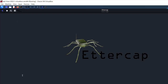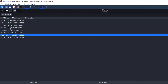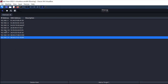Ettercap is scanning the hosts and has found seven hosts connected to the Wi-Fi router and lists them. Here, 192.168.1.19 is the server and 192.168.1.21 is the XP machine. We are going to perform the MIM attack between them. Select 192.168.1.19 and add it as Target 1 — the server has been selected as Target 1. Then select 192.168.1.21, the XP machine, and click Add to Target 2.